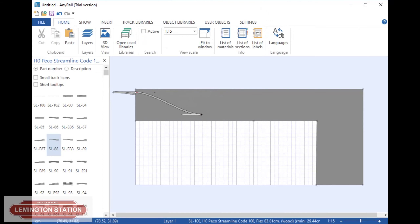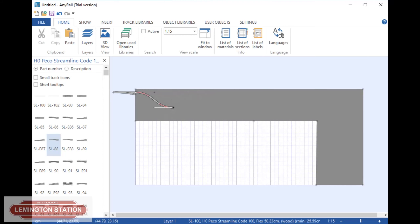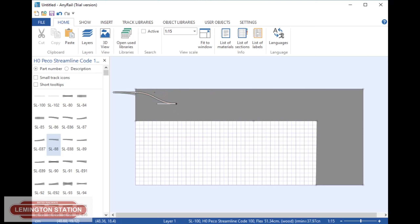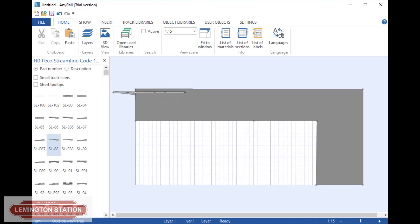Once you've done that, you select this end of the track and then you can start to move it around. And as you can see, if I get it really too close to each other, you'll see it's got a red line in it. That red line means that it is shorter than a second radius curve — so all those little troublesome coaches and things that you've got, that could help with that.